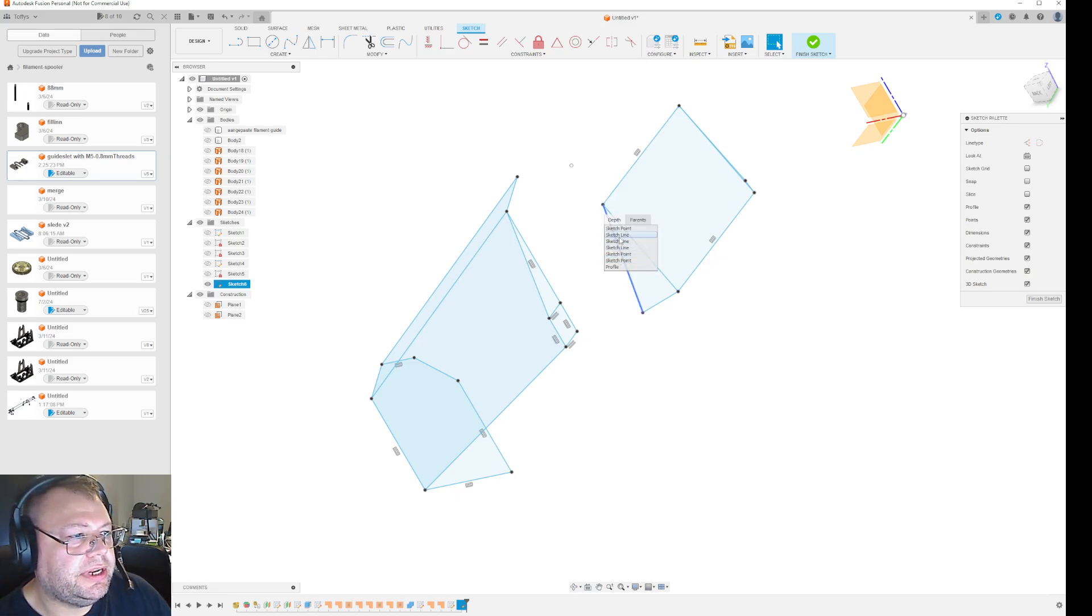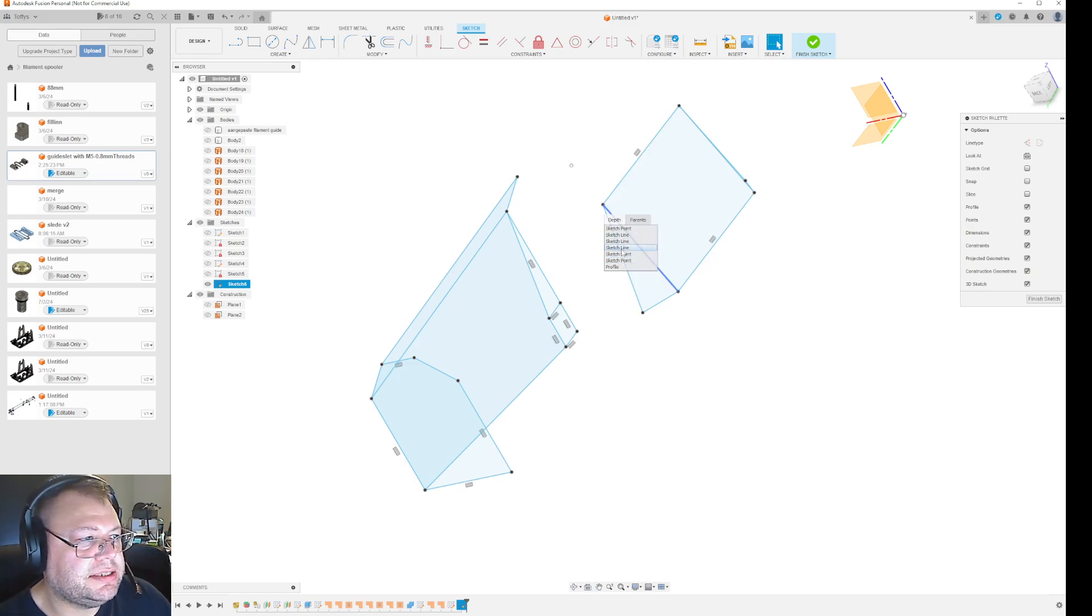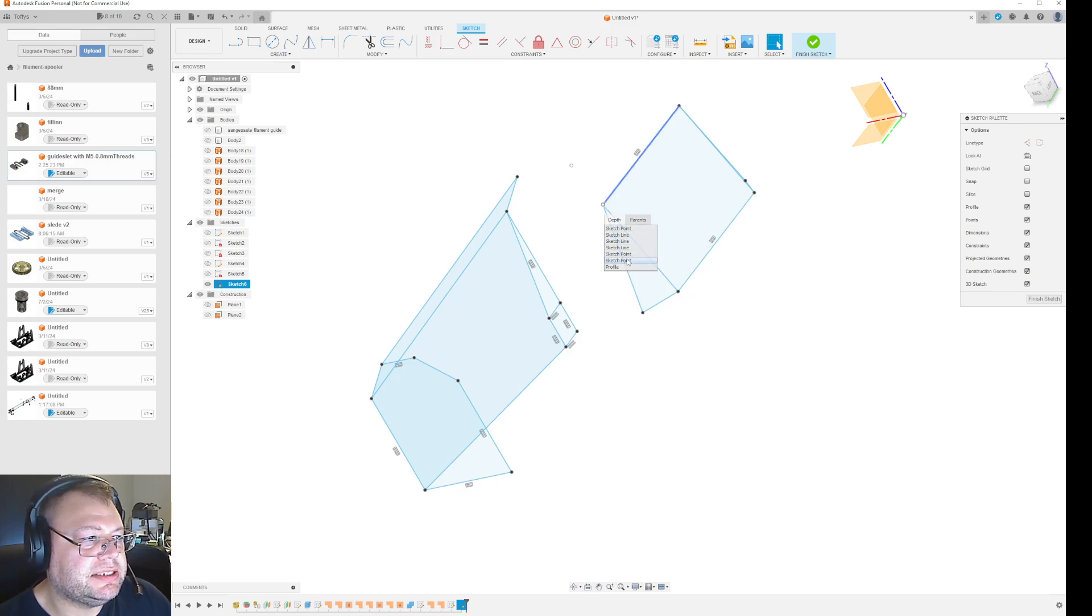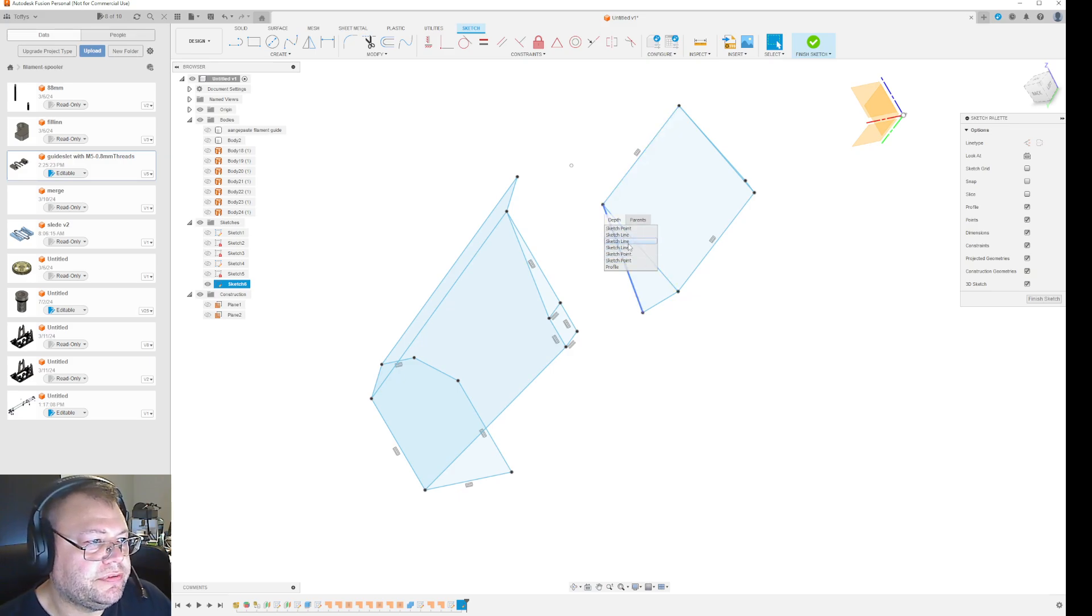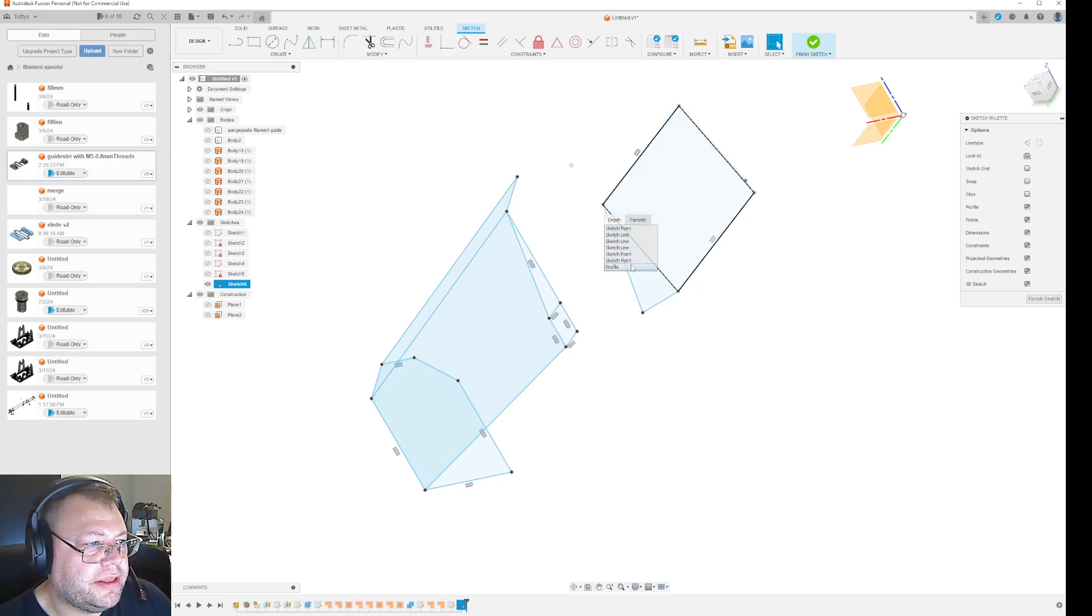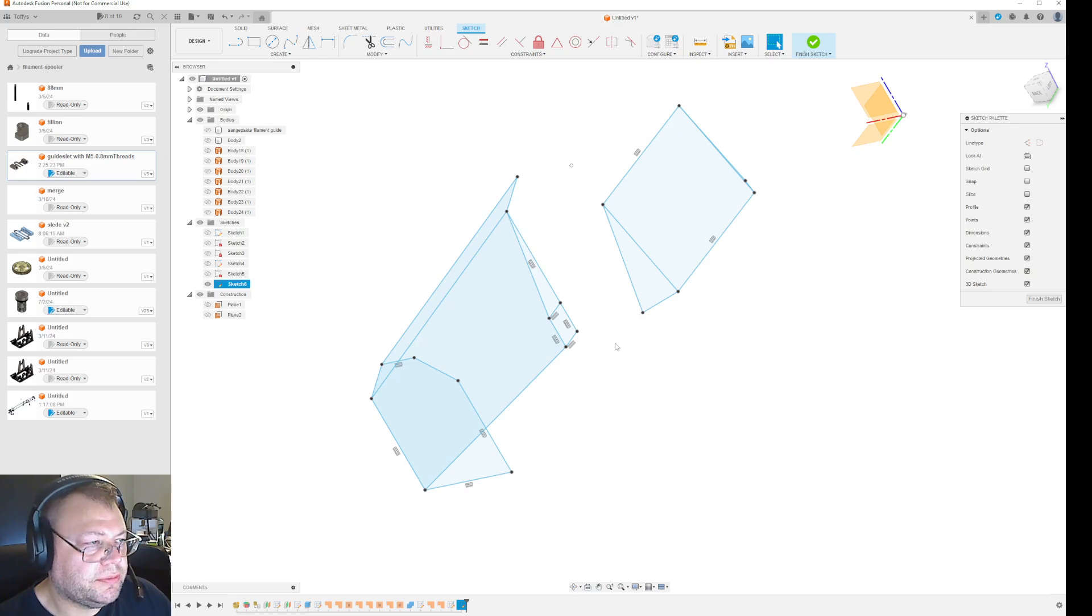When you see it has an association to a line, that means that sketch point is in use. If there is not an association to a line, then that is not something you can use.